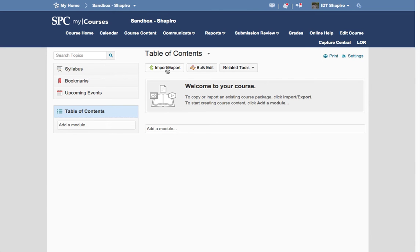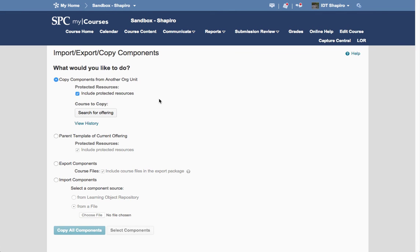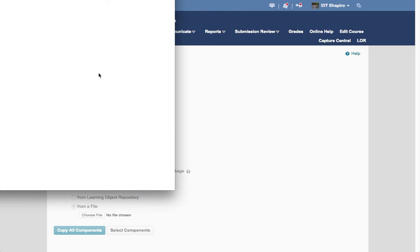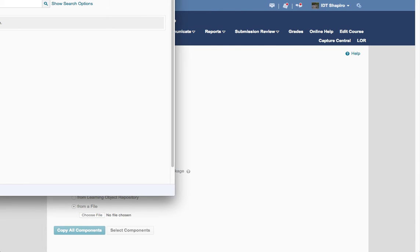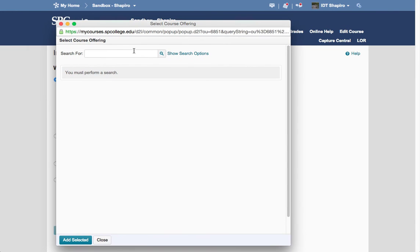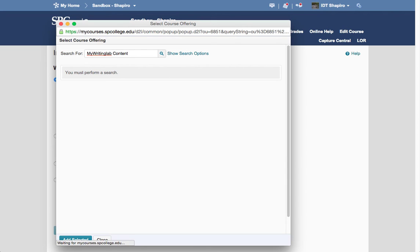Click on Import-Export button. You're going to click Search for Offering. In the search, you're going to type in My Writing Lab Content and hit the Enter key, or you can click on the Show Search.